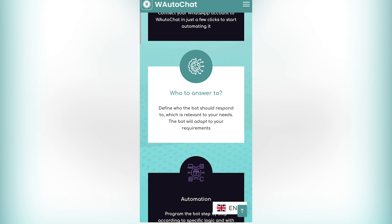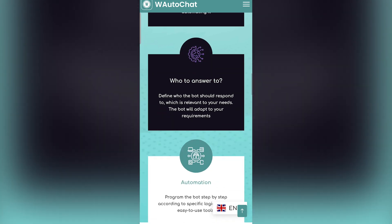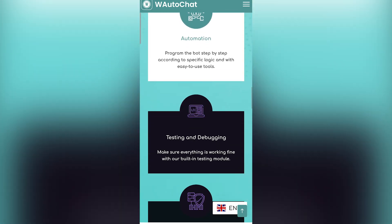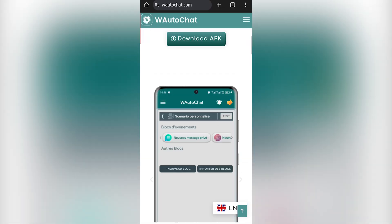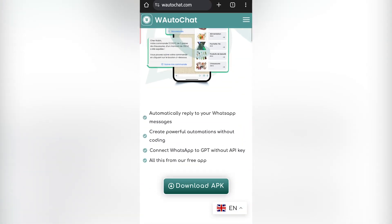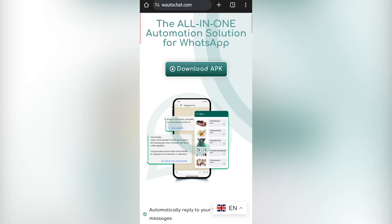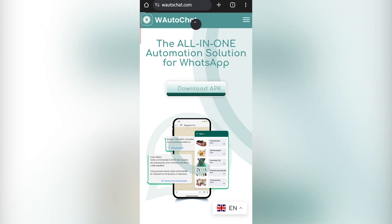I am on the website. I will leave you the link in the description. If you don't have the application yet, simply click on download the app and the download will start. I won't do it because I already have the application.